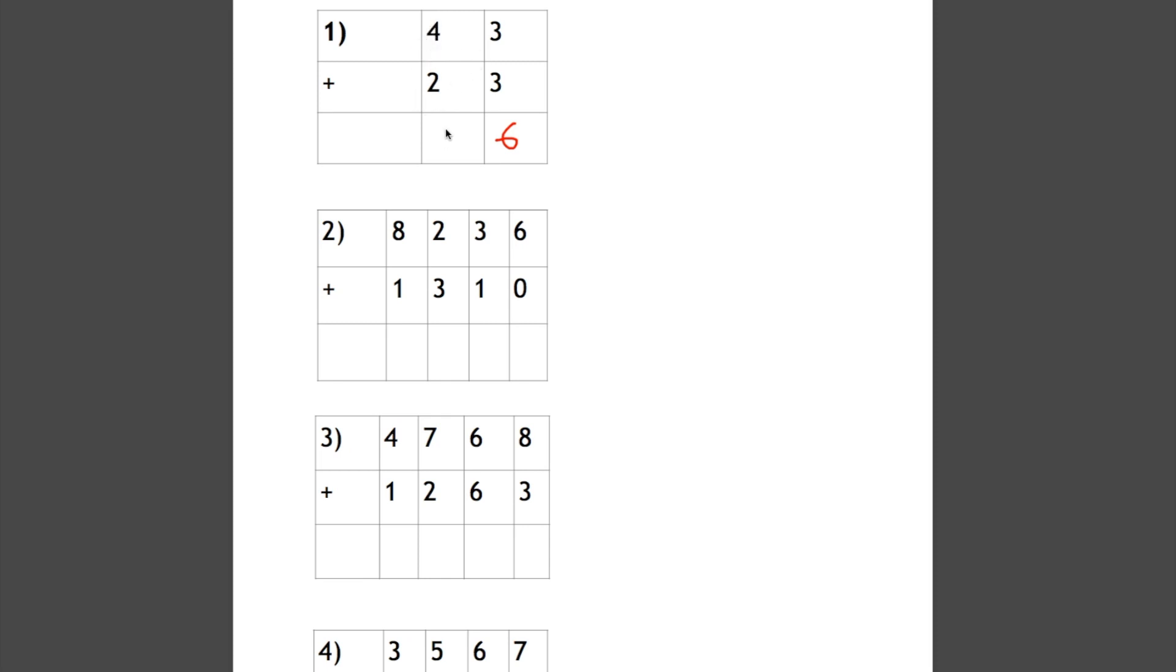Likewise with this question, we start with the units: 6 plus 0 is 6, 3 plus 1 is 4, 2 plus 3 is 5, and 8 plus 1 is 9. So our answer is 9546.